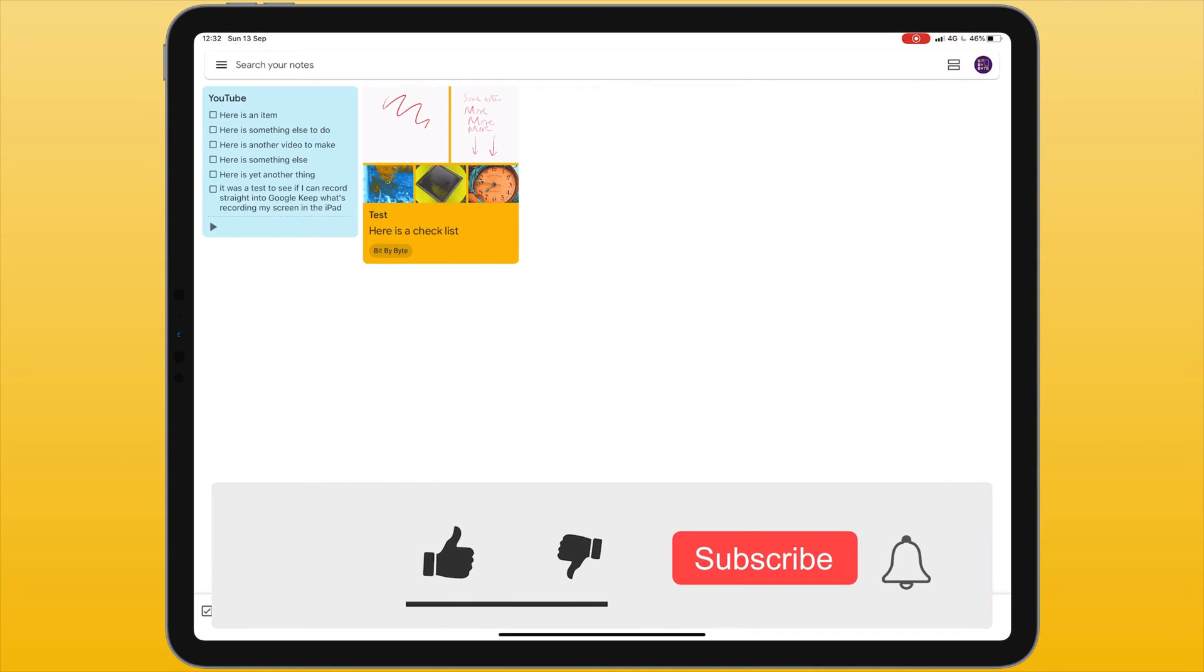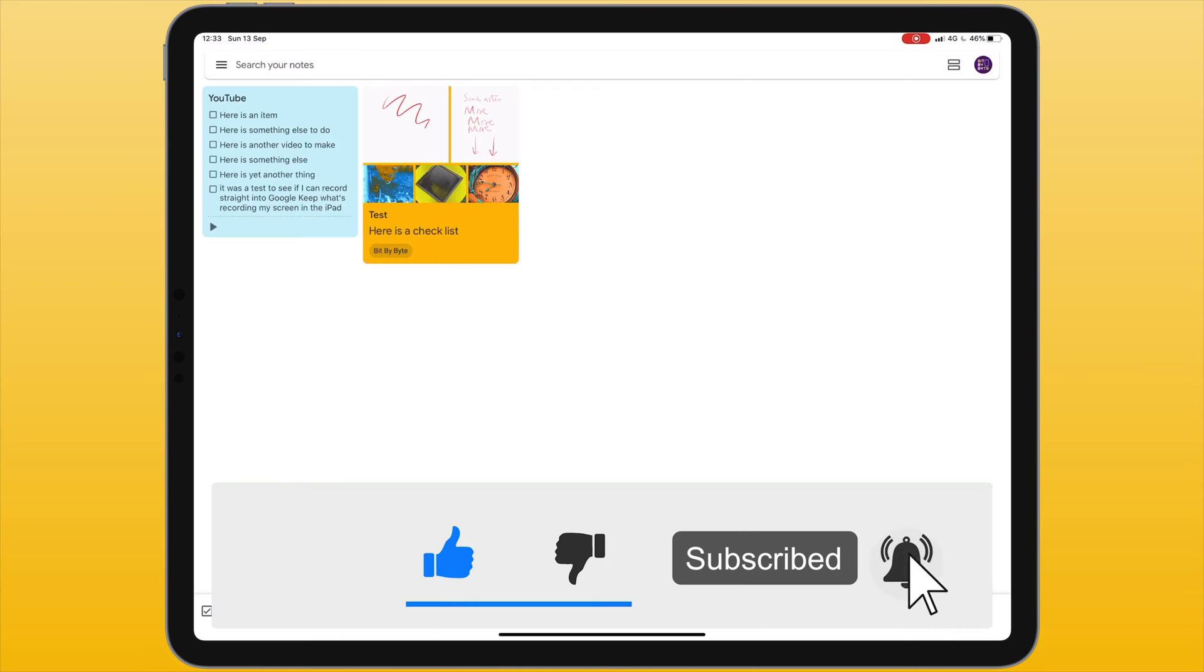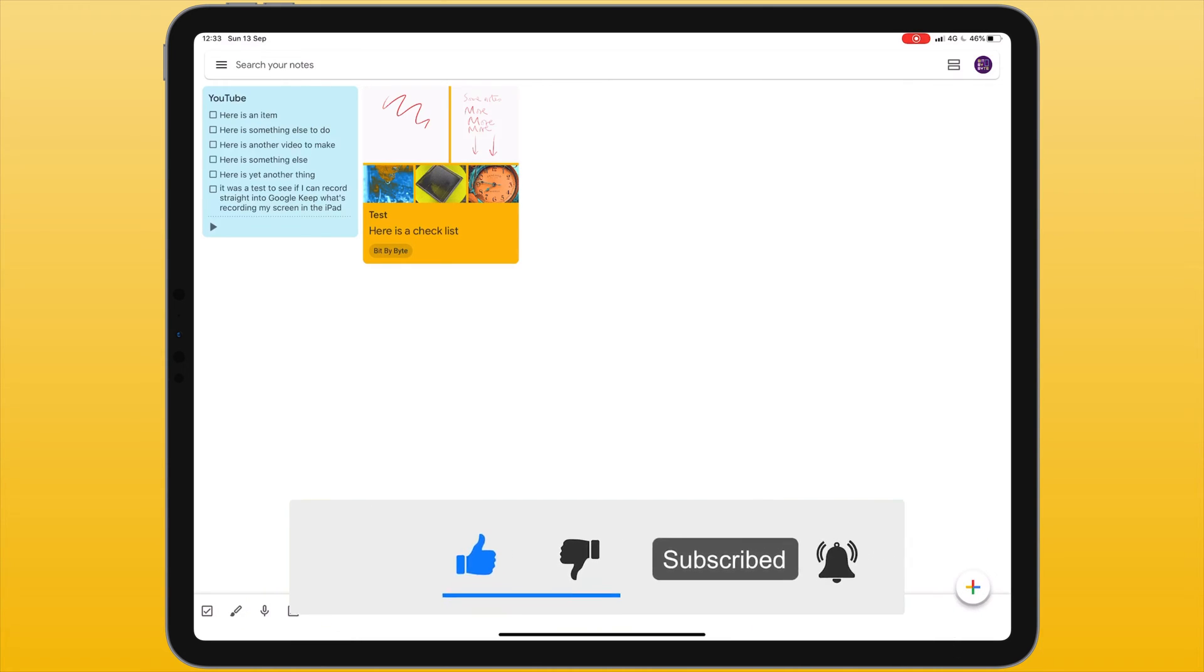If you find this video useful please consider giving it a thumbs up and subscribing. At the end of this video I'll tell you a bit about my Patreon account if you want to provide even more support.